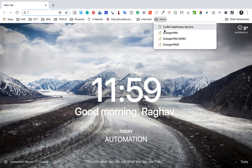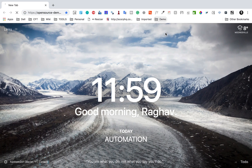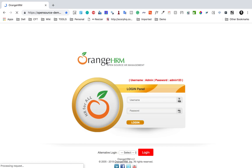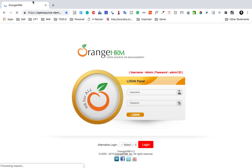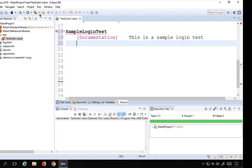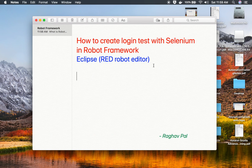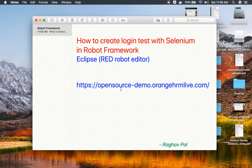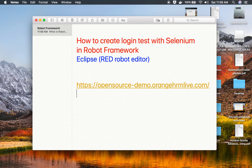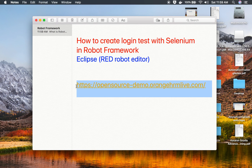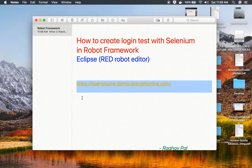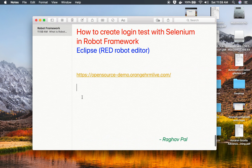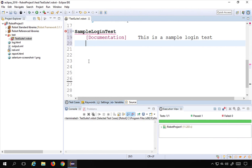In this session I'm going to go to a demo website called OrangeHRM and I will do the login there. I'll copy this URL and make it available in the notes — all these notes will be available in the description section of this video.